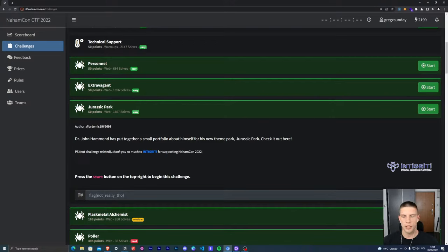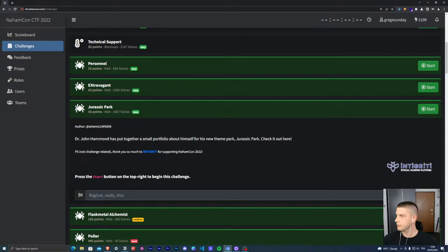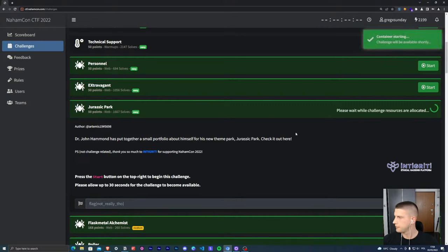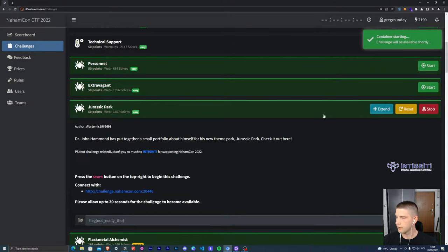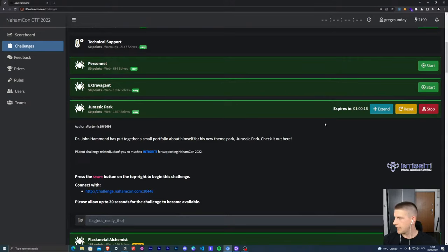If you can confirm on the chat that everything is working well — you can see stuff, you can hear me — if I get a few confirmations we'll start with the challenges. All good, I hear from the chat. So let's go. Hello, hi Mosin, hi Tekka, hello everyone. So let's start the first task, Jurassic Park.